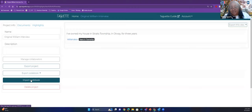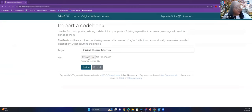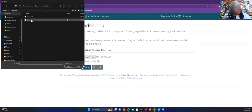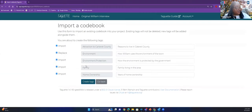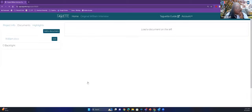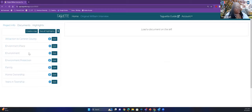Let's say I already have a code book that I want to use — I'm going to import that code book. I click Import, choose a file, and select my regular code book and click Open. I can review it: attraction to this particular county, environment, environment.protection, family, home ownership. As you can see, I actually gave a description to all of these. Now I'm going to click Create Tags. Going to Highlights — as you can see, my tags are now here.